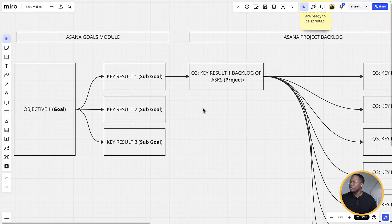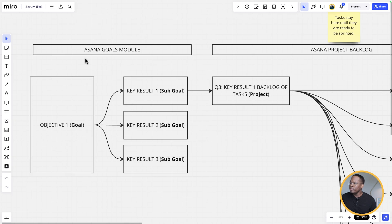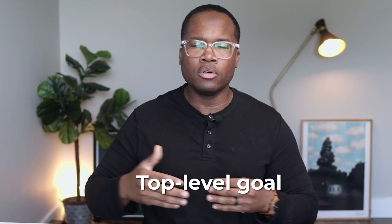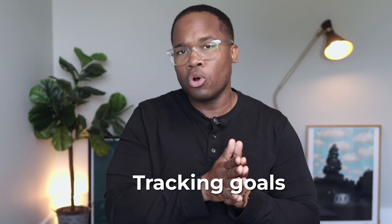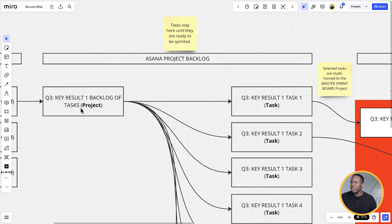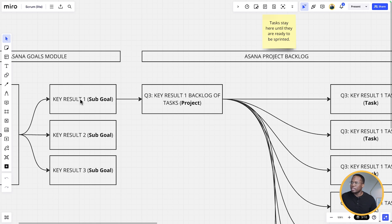First I'm going to show you around Mero to give you a high level understanding of what we're looking at today. Within the Asana goals module, we're going to have our objective — this is our top level company goal of what we want to achieve within the desired timeframe. Next we have our different sub goals, which in this case will be all of our key results. Every objective will have multiple key results, and we've used the automatic method by tracking our goal success here, tying that to a project. Each key result is tied to a project, and within that project we'll have a list of tasks — that's our key result backlog.